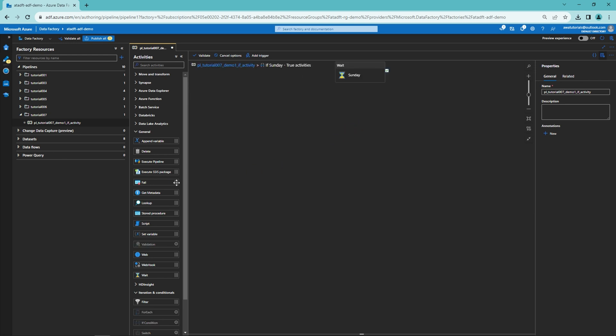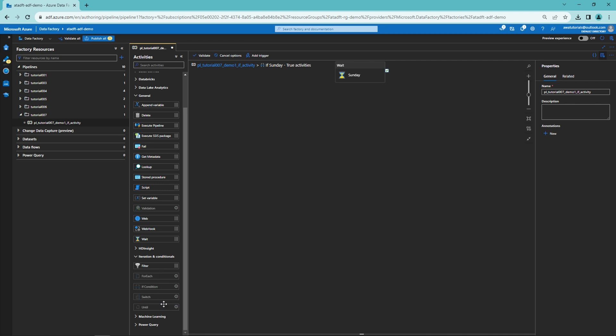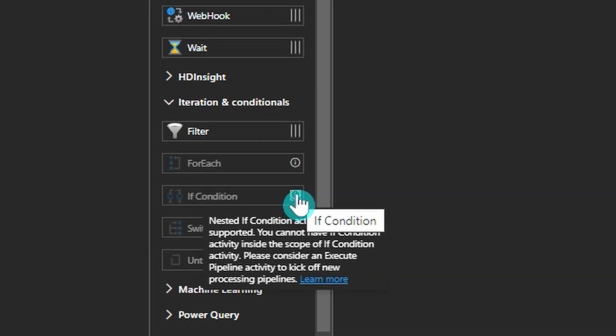One important limitation of the If Condition activity: we cannot nest If Condition activities inside each other. As you can see, it is not possible to drag another If Condition activity inside an existing one. If we need two nested If Conditions, we would have to create a new pipeline containing the inner If Condition and call that pipeline from within the outer one. This is quite a significant limitation in Data Factory. Now let's cover its counterpart — the Switch activity.